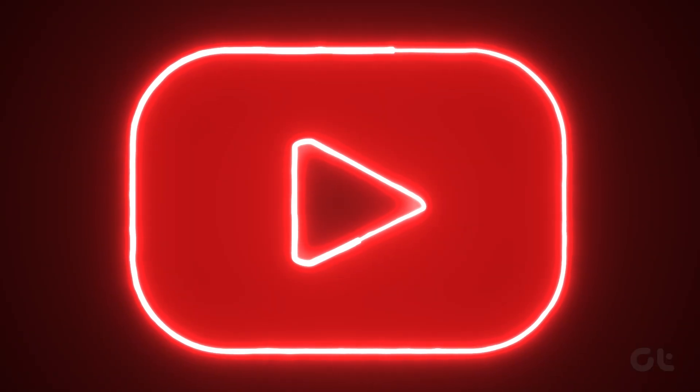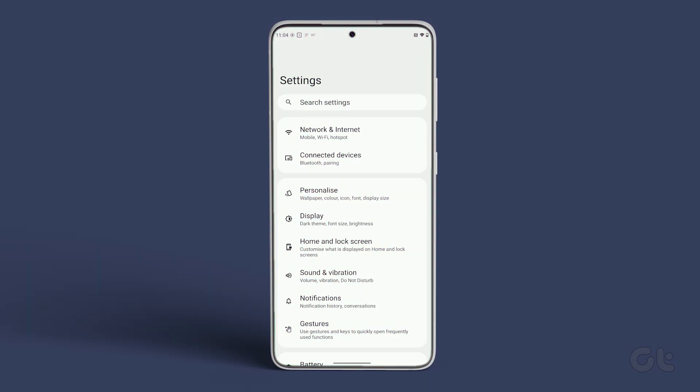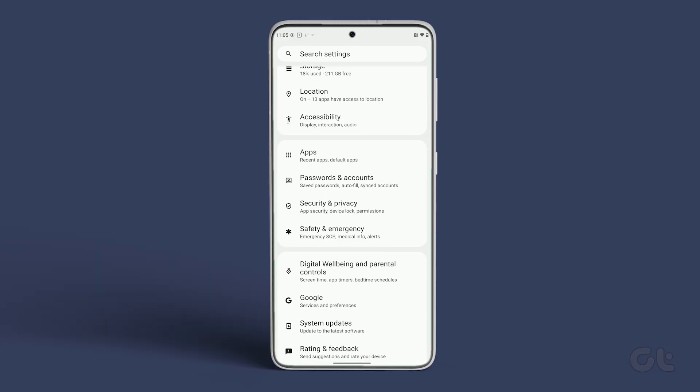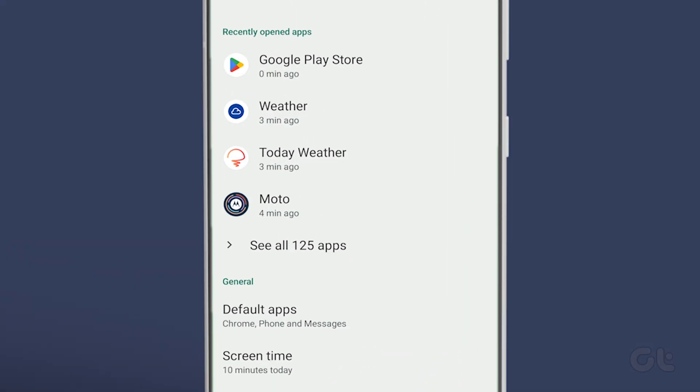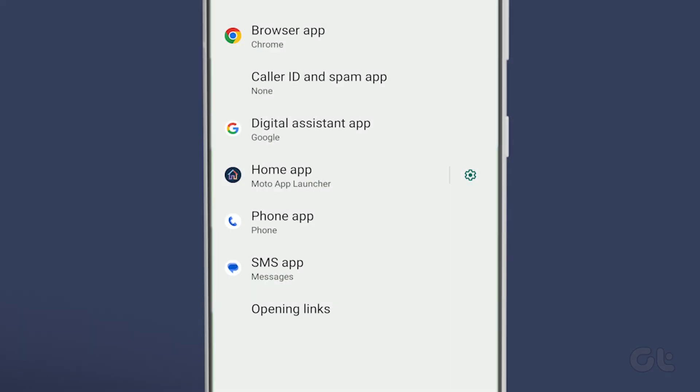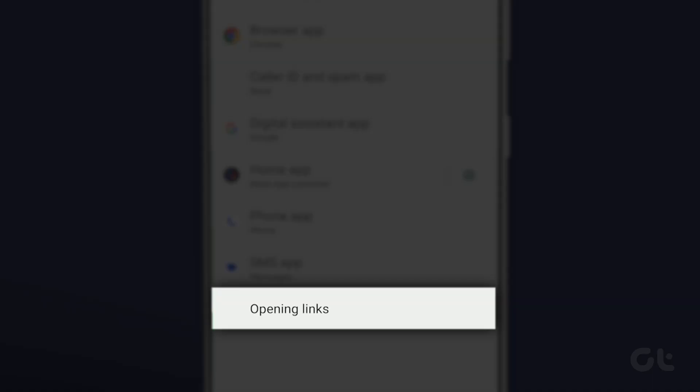We will use YouTube as an example. Open Settings on your phone and scroll down to tap on Apps. Now under the General section, tap on Default Apps and tap on Opening Links on the Default Apps screen.